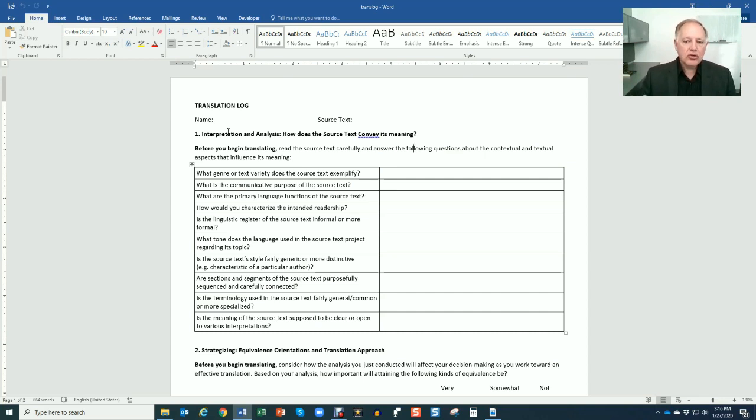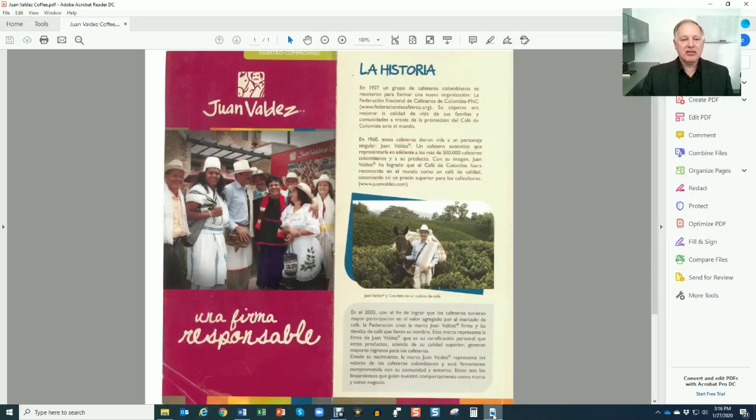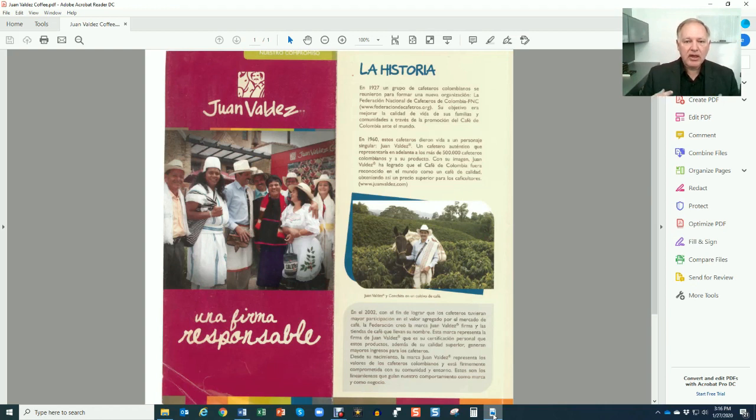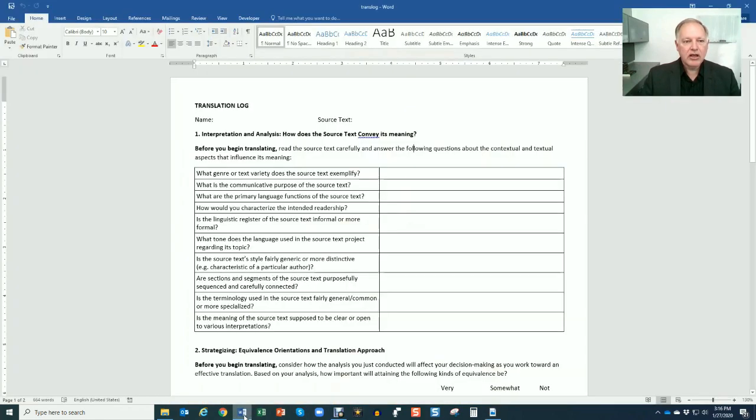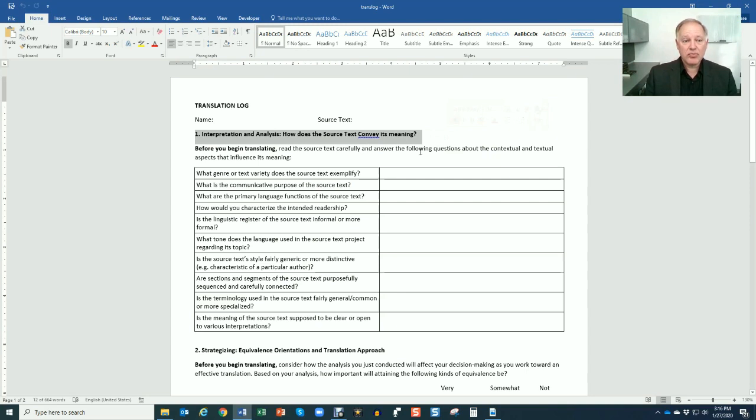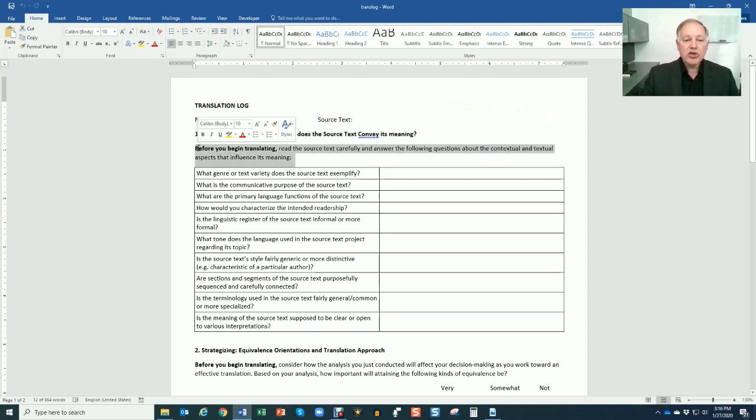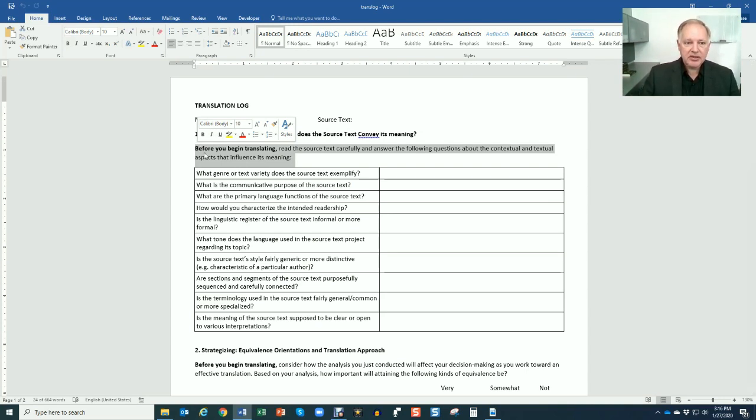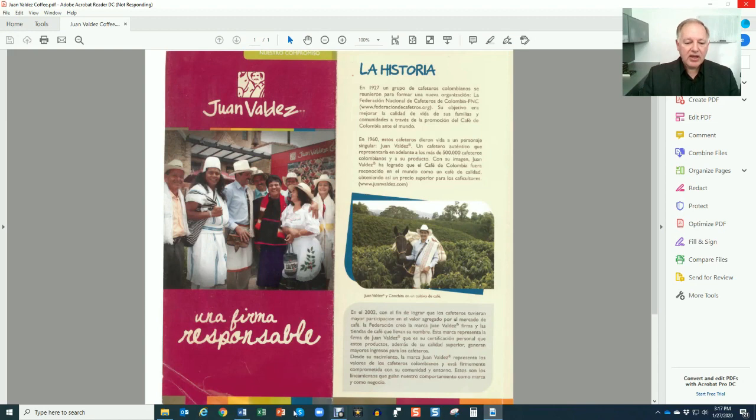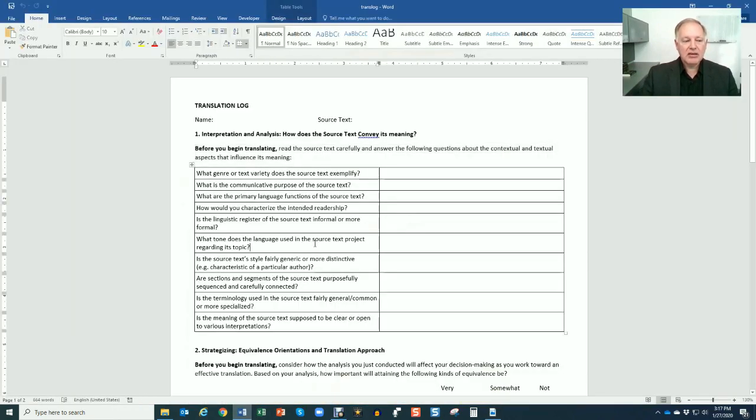Say you've downloaded a text, something like this. I think this might be a text that we've seen in class and that is your assignment. You're going to turn in the translation of this source text, going from Spanish to English in this case, as an assignment for points. As you do this assignment, I want you to also complete the translation log. Notice that on the translation log there are different sections. This one says Section 1: Interpretation and Analysis, so the first two steps in the translation process. It says very clearly, before you begin translating, read the source text carefully and answer the following questions about the contextual and textual aspects that influence its meaning.